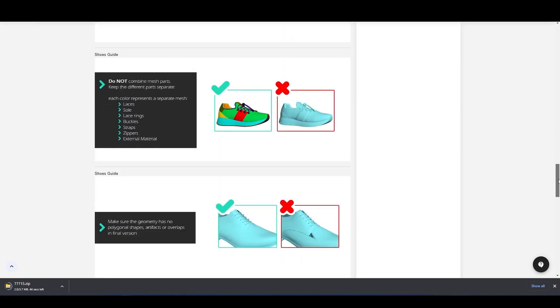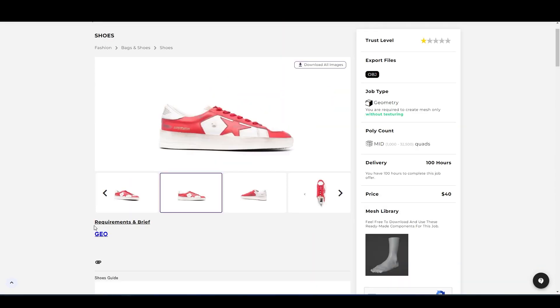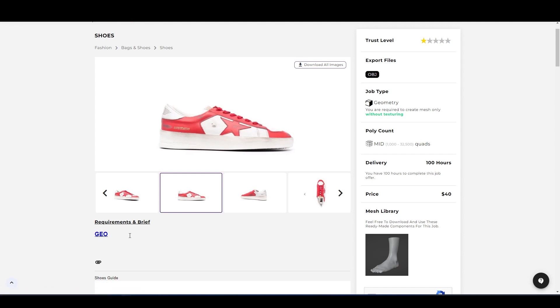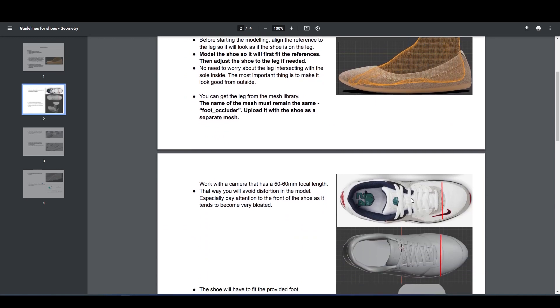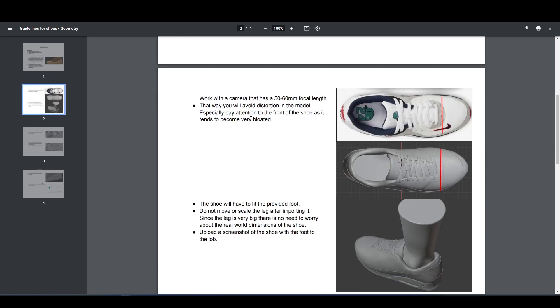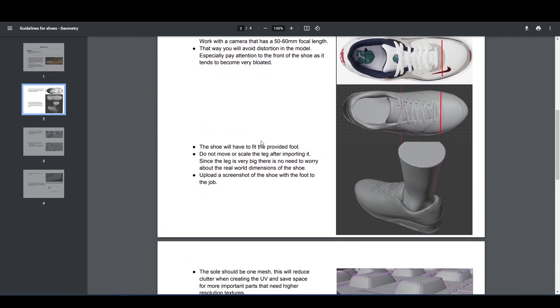jobs. However, some jobs have some special requirements. You can check it on requirement and brief. So we have a geo requirement for this job. Let's click on it. So this is the guideline for shoes. Make sure to read all the requirement written here. These are especially for this particular offer—polygon limit, file size, the position of the model, details, and all that stuff.